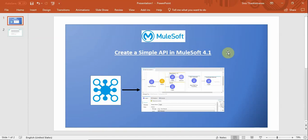Hello and welcome to MuleSoft 4 learning videos. In this video we are going to see how to create a simple project that's API based.